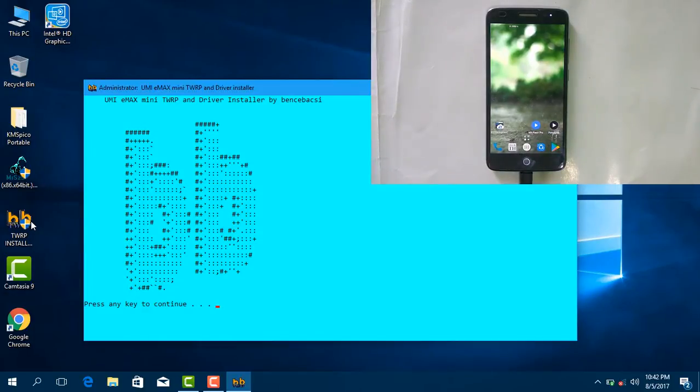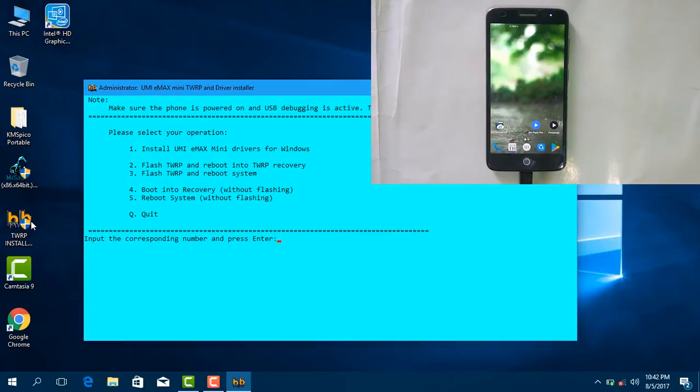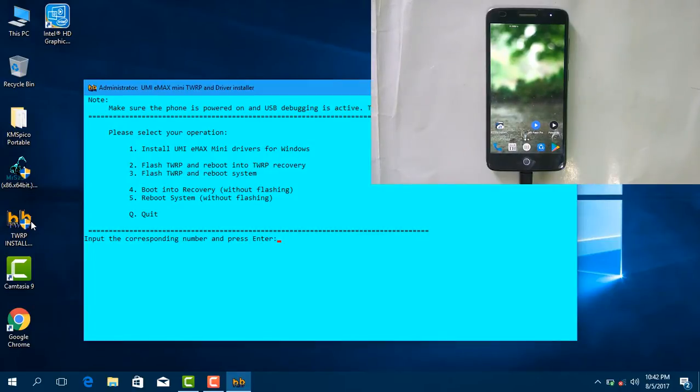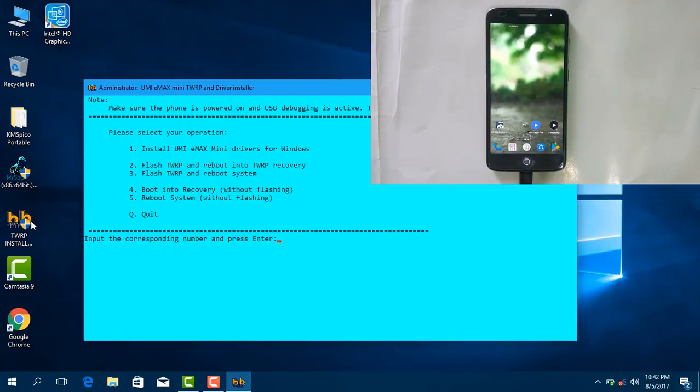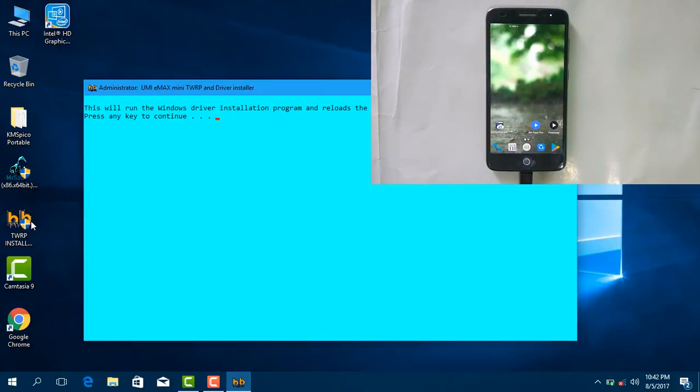Press any key. Yes, now you should select install UMI eMACS mini driver. Just select one and okay, press any key.